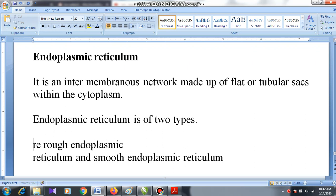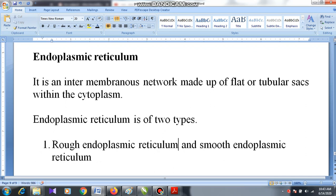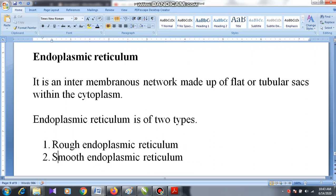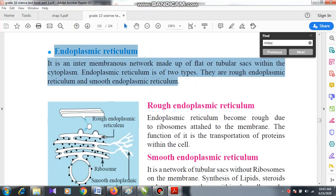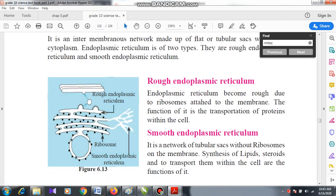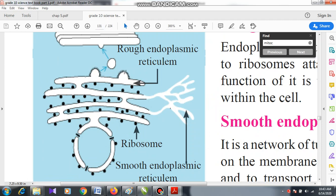The two types are: rough endoplasmic reticulum and smooth endoplasmic reticulum. Their functions and characteristics are not the same. Looking at the diagram, smooth endoplasmic reticulum has tube-like structures, while rough endoplasmic reticulum has black dots on its surface — those black dots are ribosomes.